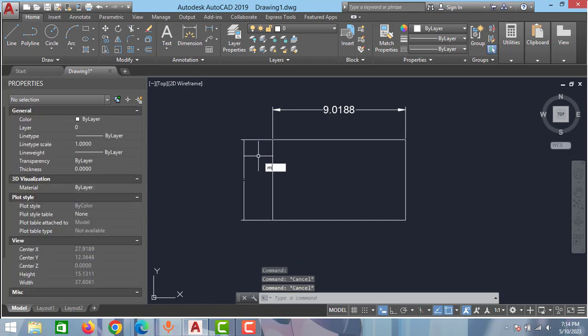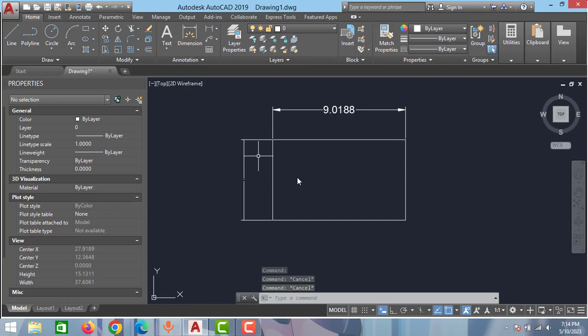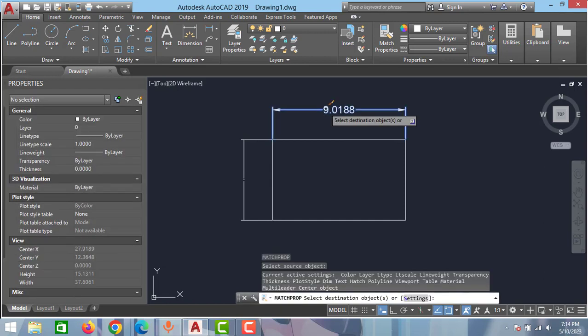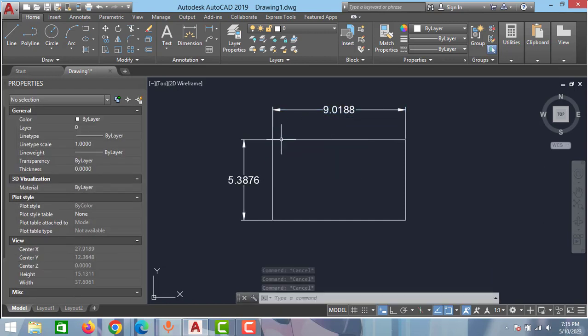Just type MA. As you can see match properties. Just click enter and select the dimension and then select the dimension you want to change. As you can see both the dimension sizes and arrow sizes are changed.